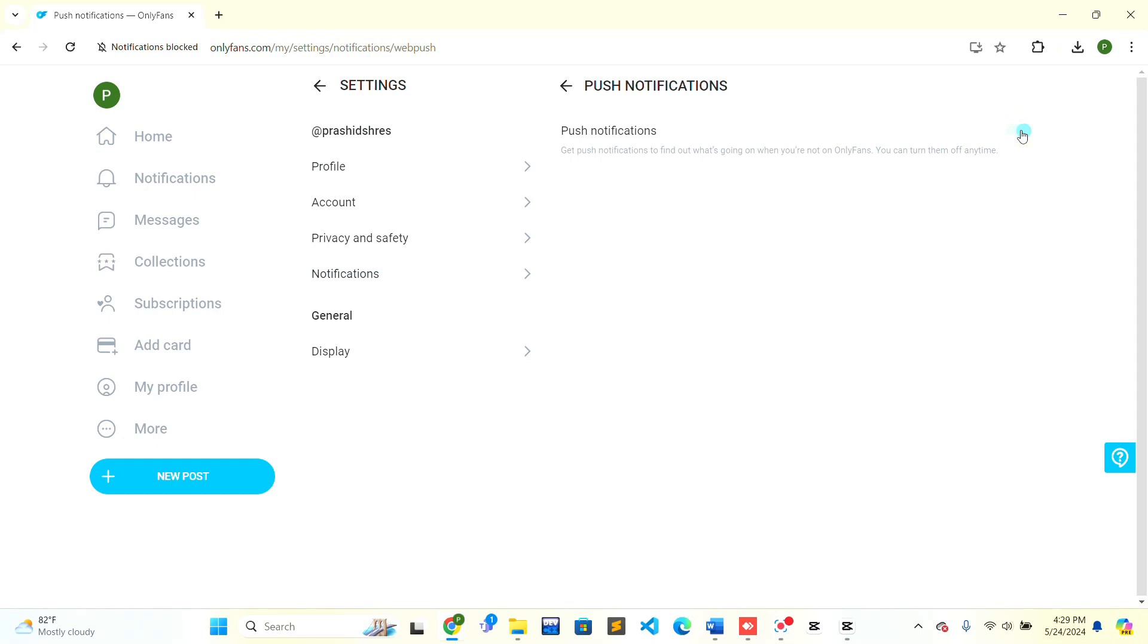This is how you can easily enable push notifications on OnlyFans. If this video is helpful to you, give it a thumbs up. Thank you.